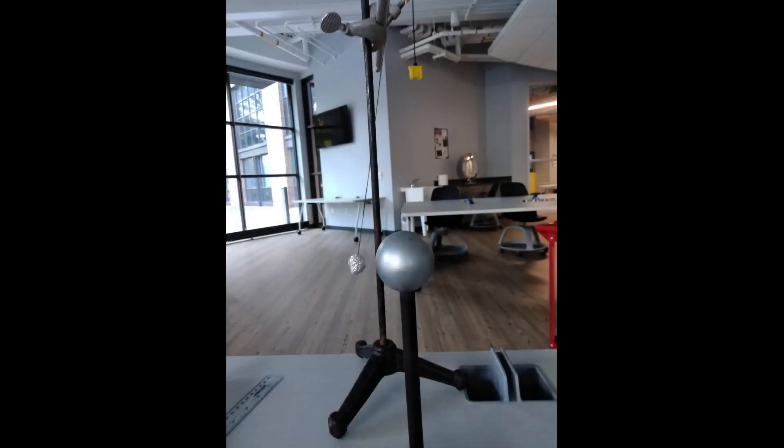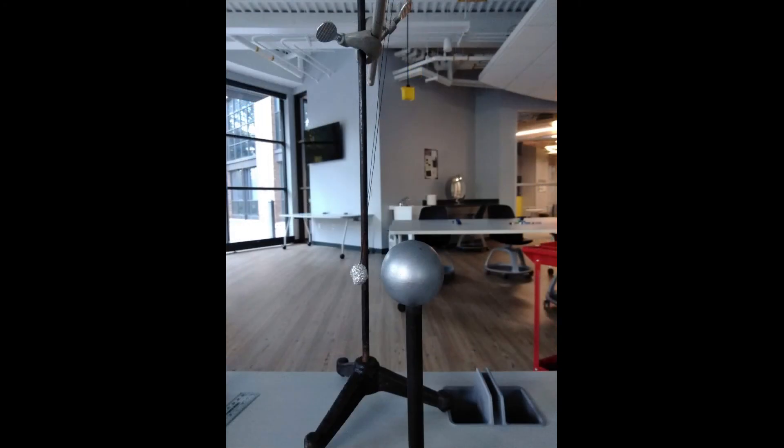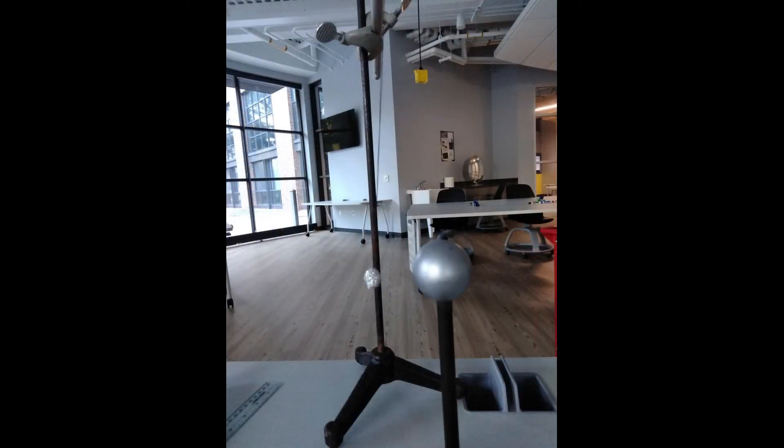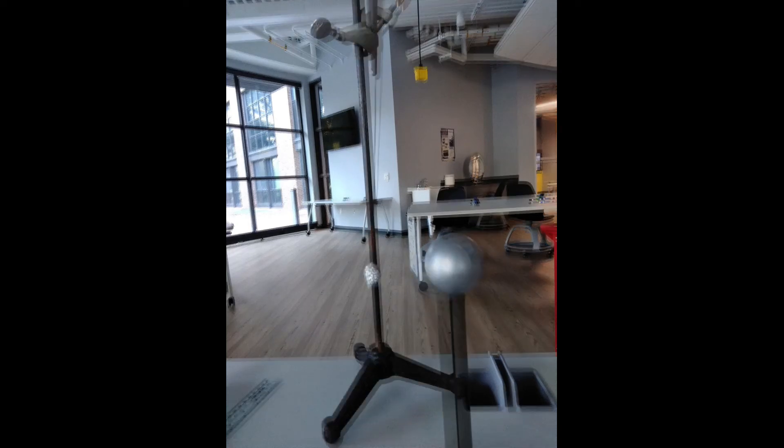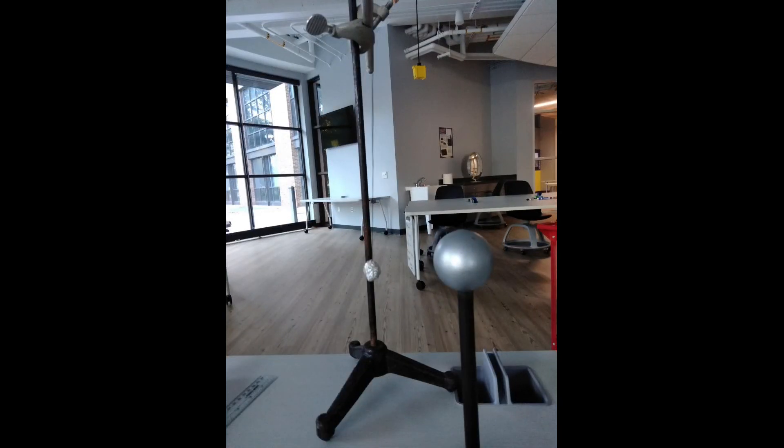Since there's no way to accurately determine the amount of charge on the sphere, this will only remain valid for all data points if the amount of charge remains constant. This means you should take all your measurements after charging the sphere only once, and quickly enough that the charge does not bleed away into the air in the room.